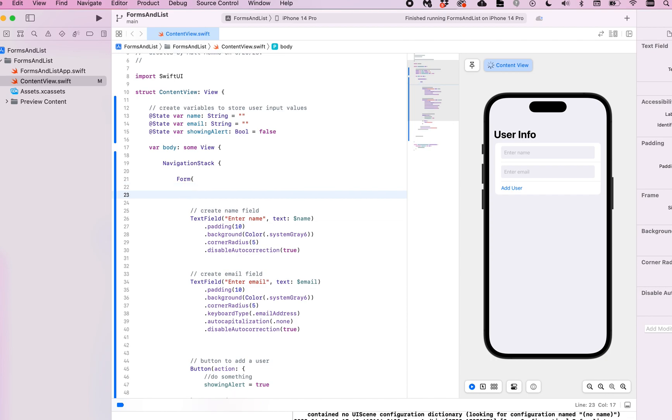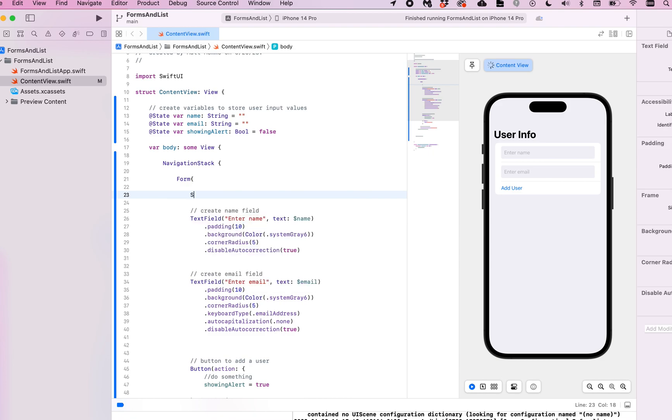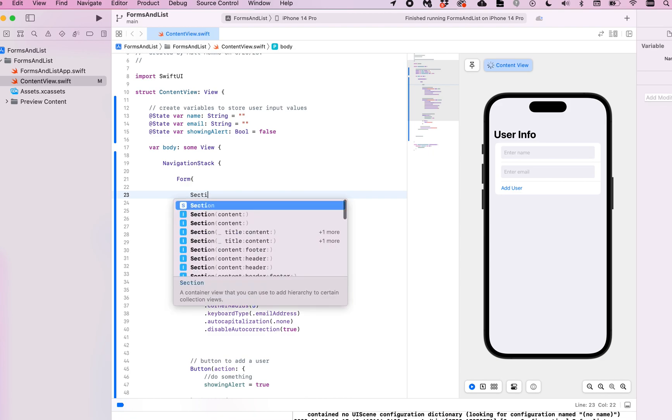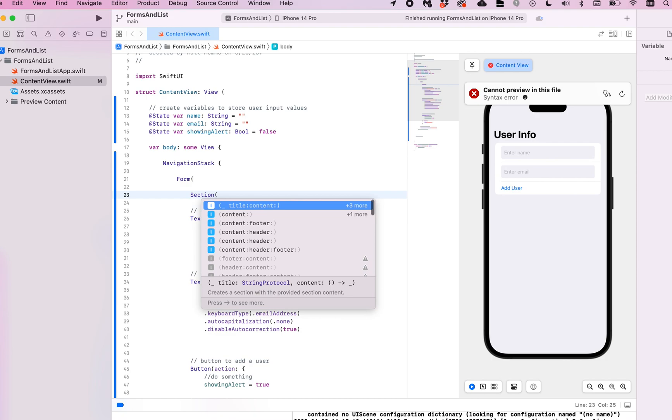But let's add a section to this. It's a very simple form at this moment, but if you wanted to add more information to collect, you might want to break it into sections. And that's the whole point of it. So you just type in the word section. I'm going to give it a header, so you do that in parentheses.